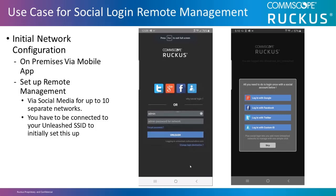A partner or reseller sets up an Unleashed network for a customer on the customer's premise. After configuring the network, they then set up the remote management using a social media login account, such as Twitter, Google, or Facebook, while on the premise and connected to the Unleashed network.